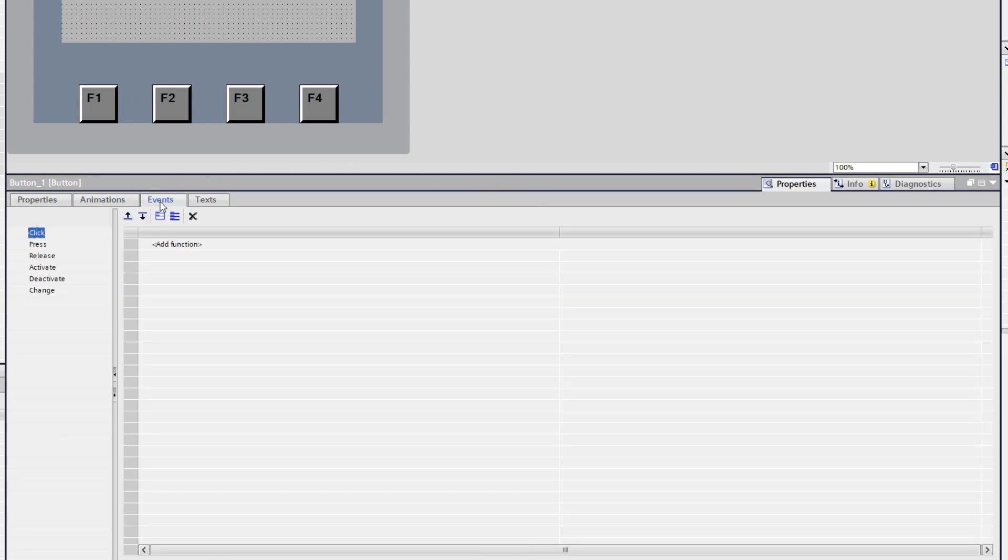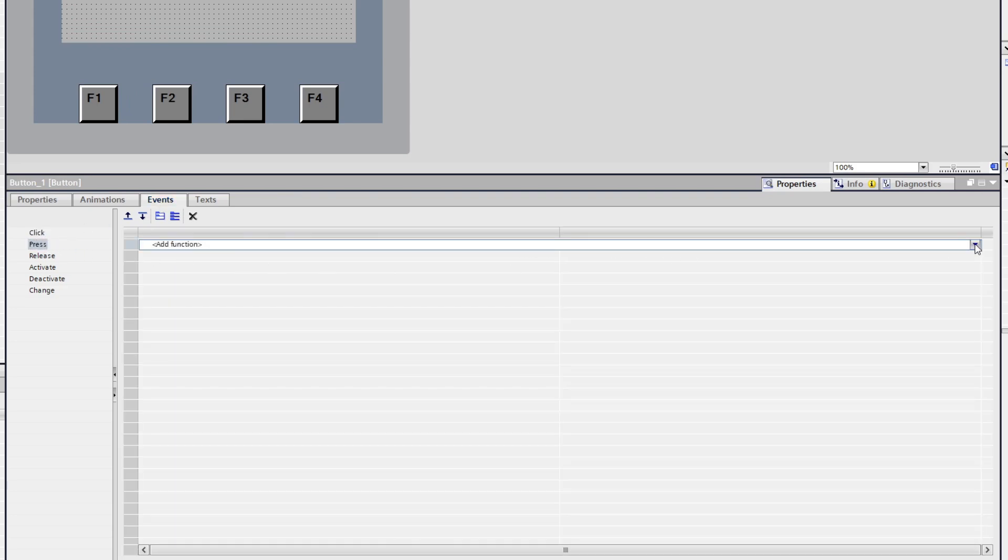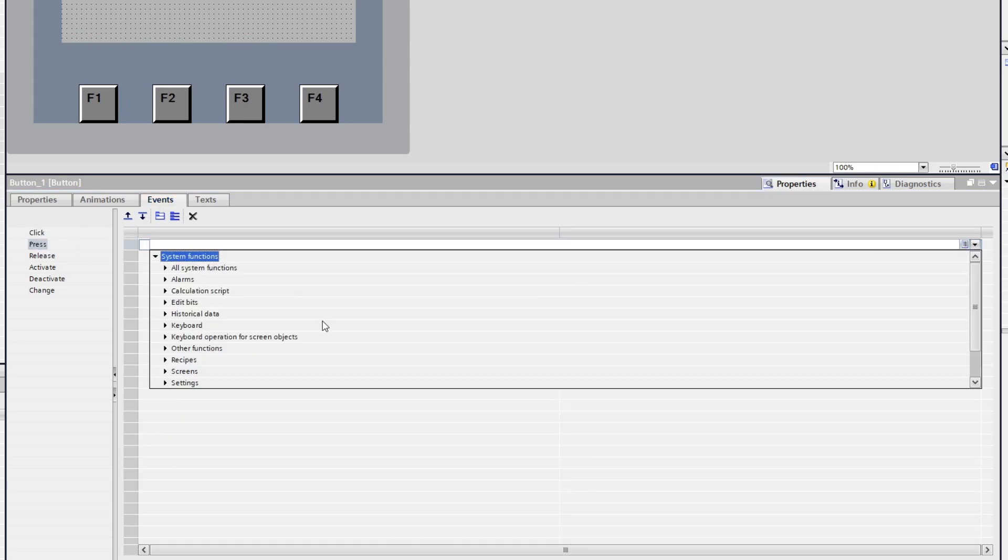If we go to Events and click on Press then go to Edit Bits and choose Set Bit While Key Pressed. This will make the button trigger only while being pressed.